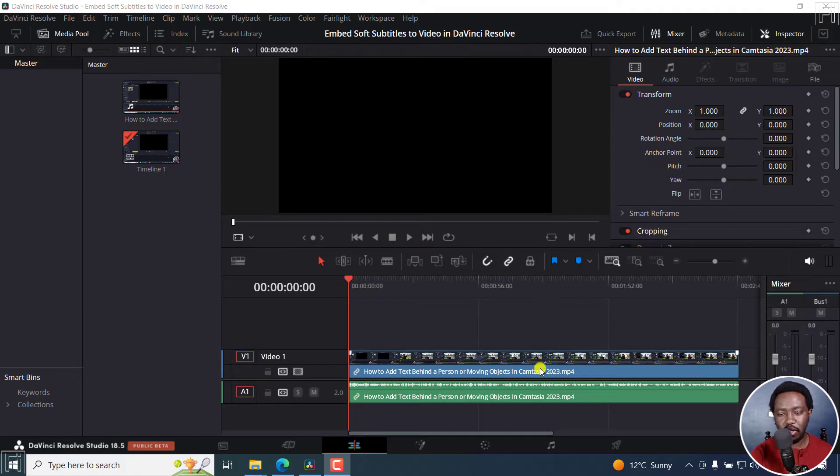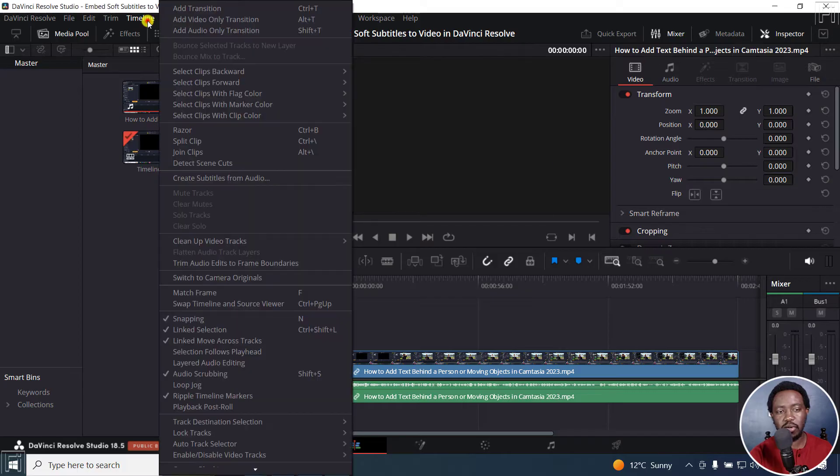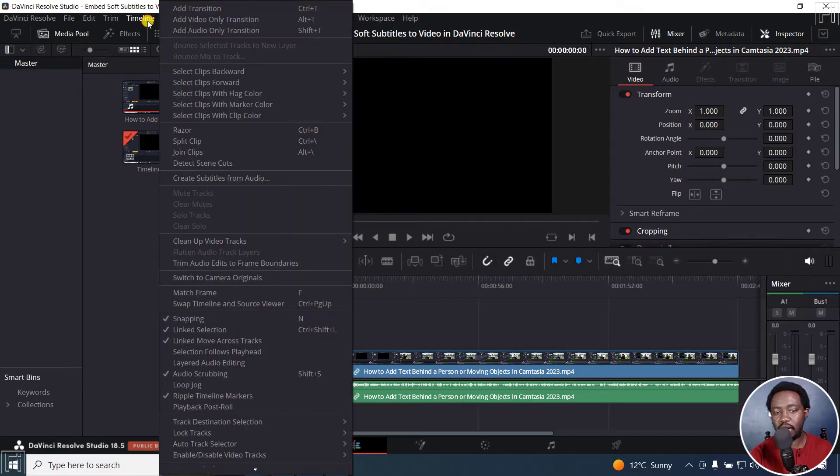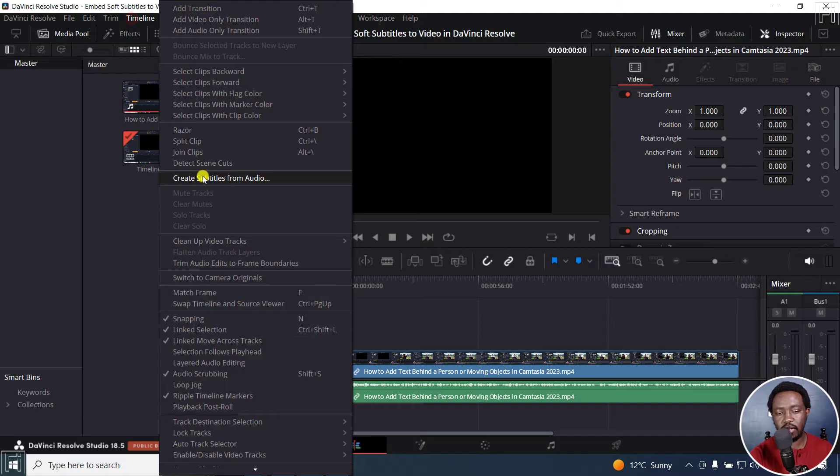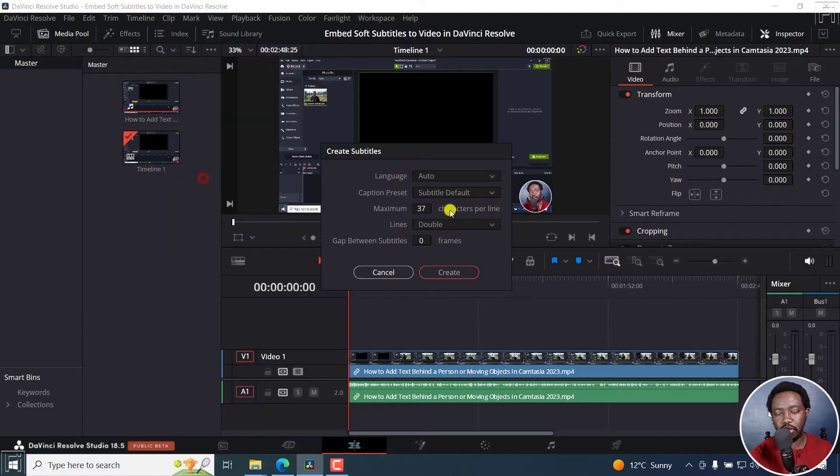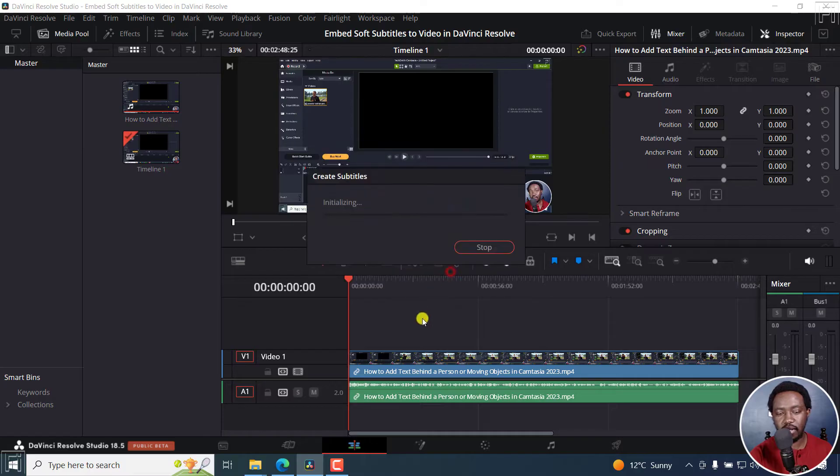I've got a video in the timeline here. Because I'm using DaVinci Resolve Studio, I'm going to use the feature to automatically create subtitles from audio. I'll set my settings and click on create. This is going to create the subtitles for me.